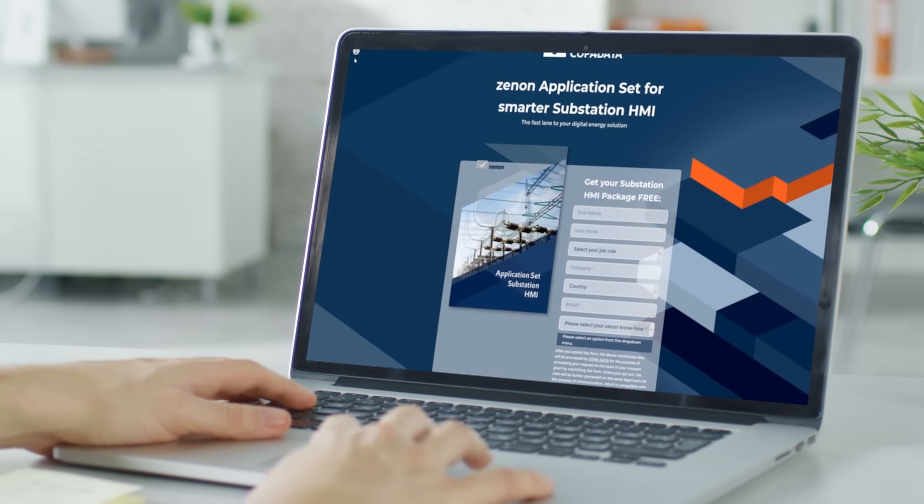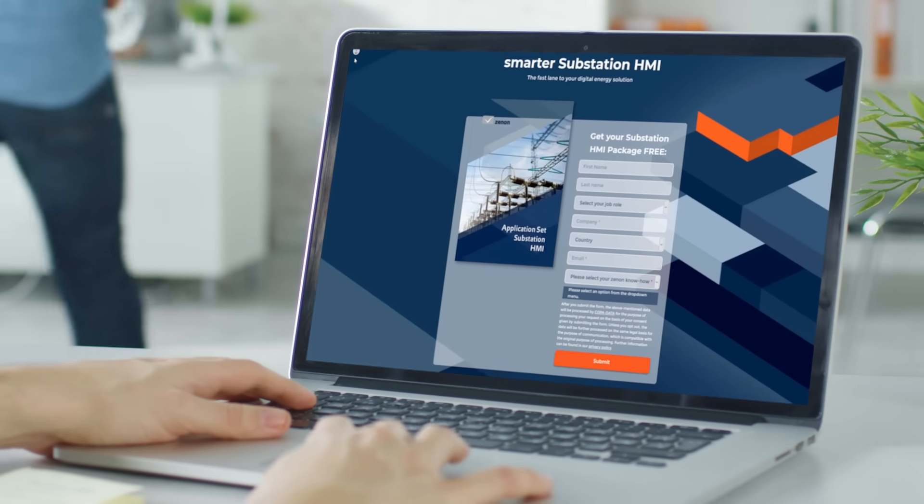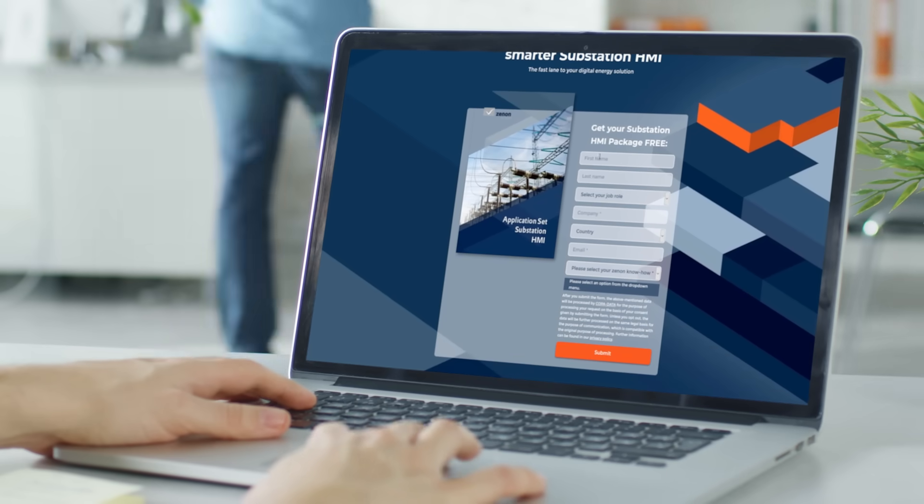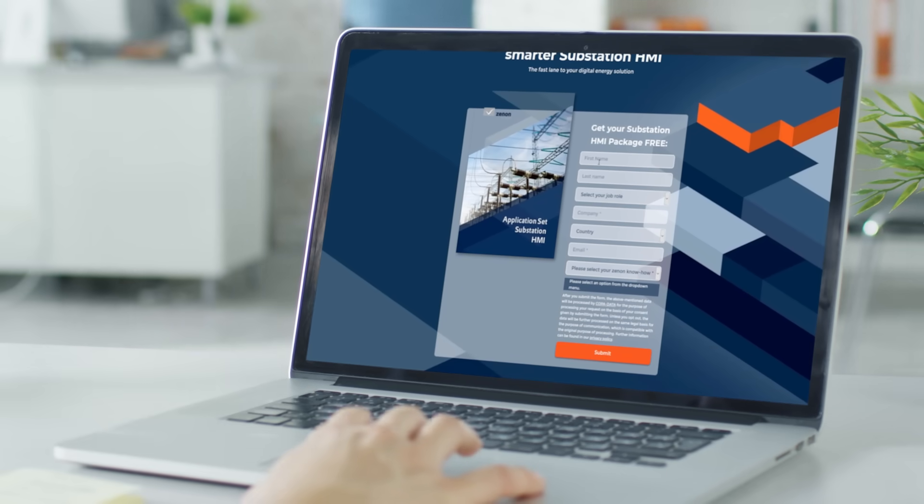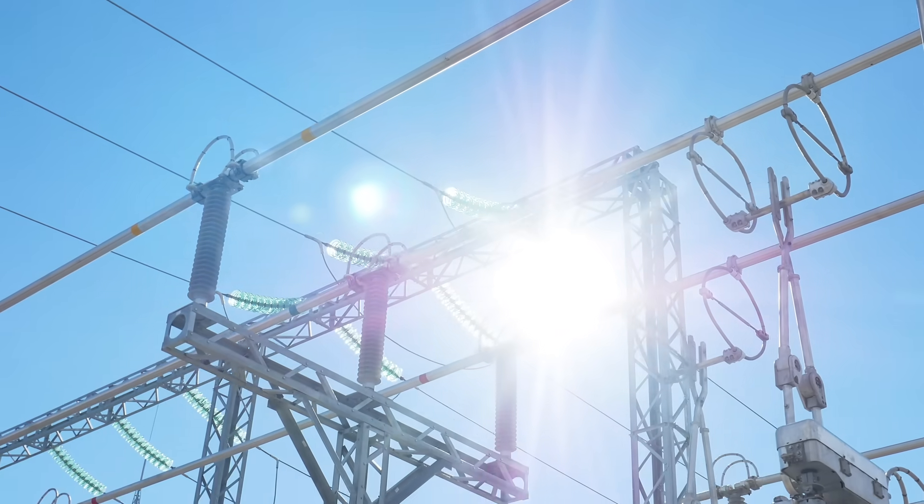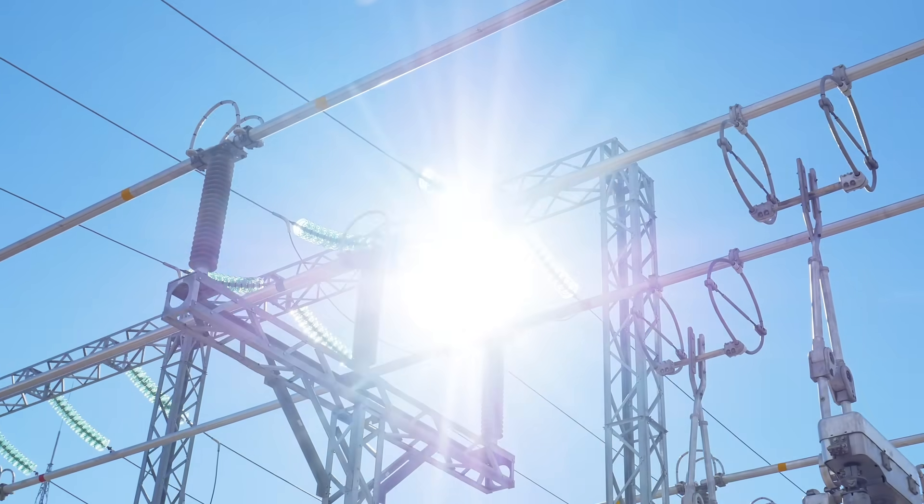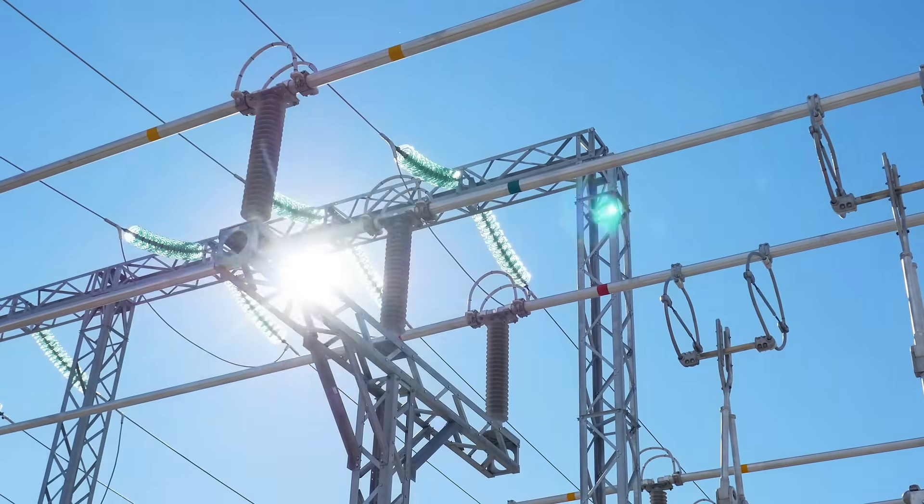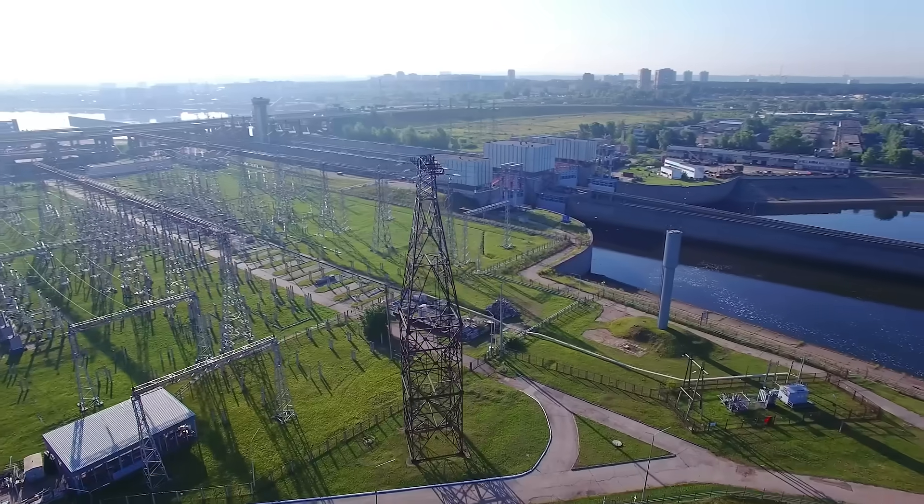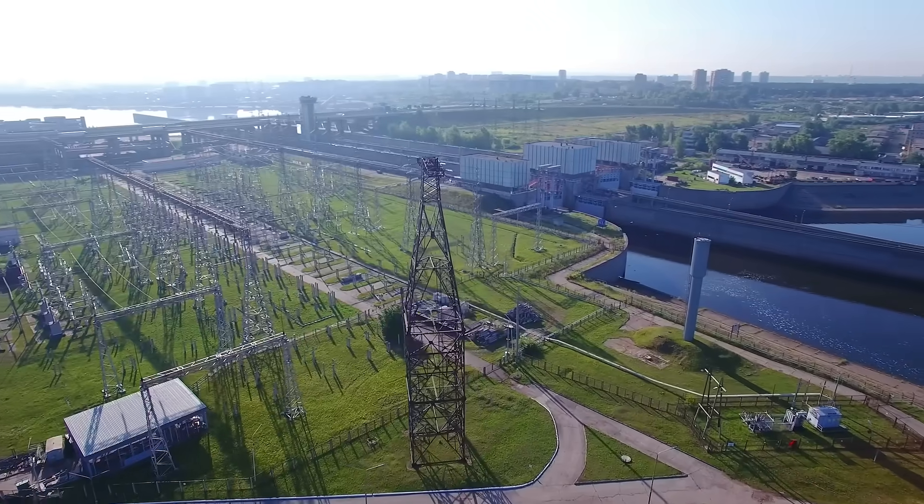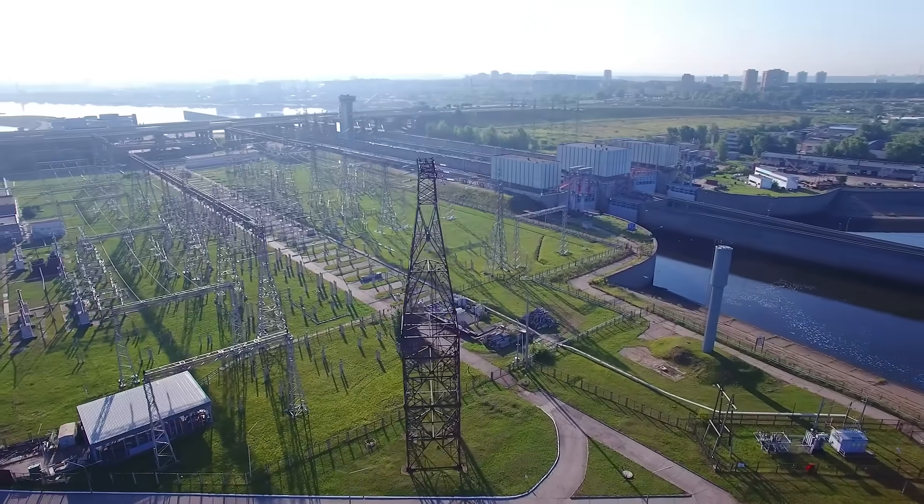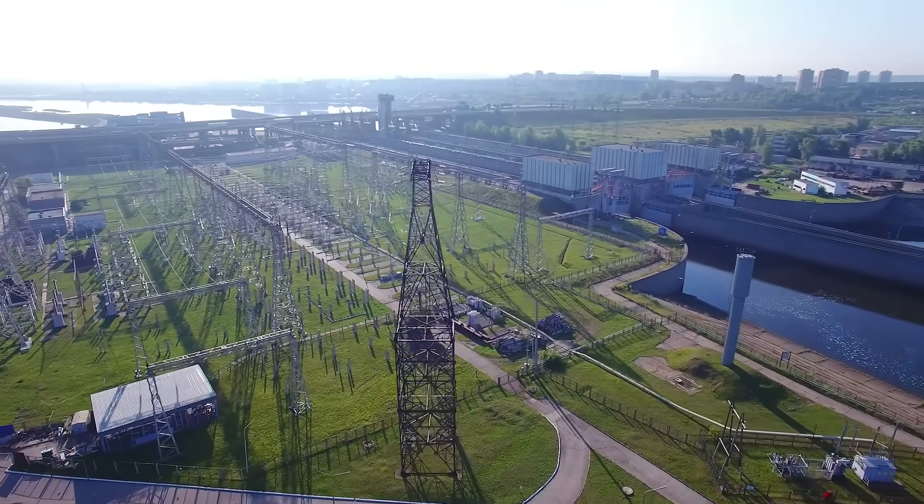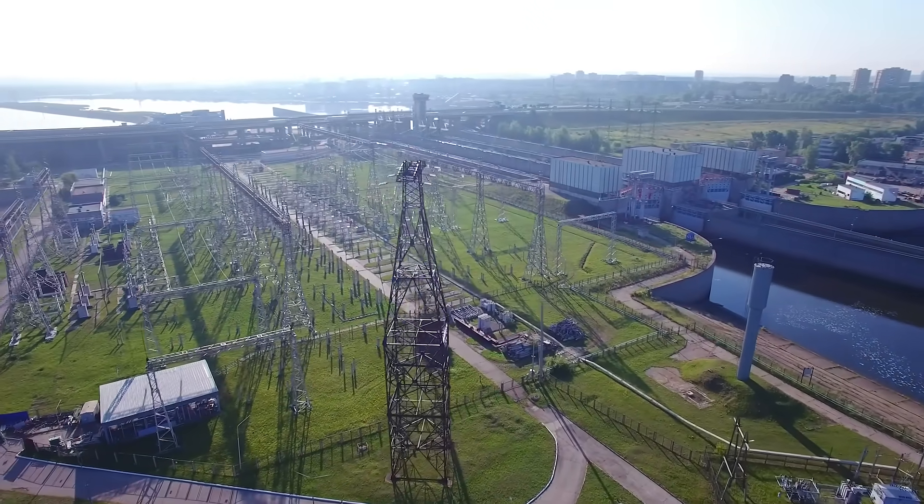Register to discover more about the substation HMI application set in Xenon. Start right away by setting up your own substation HMI with Xenon in a trial version and enjoy efficient engineering immediately.